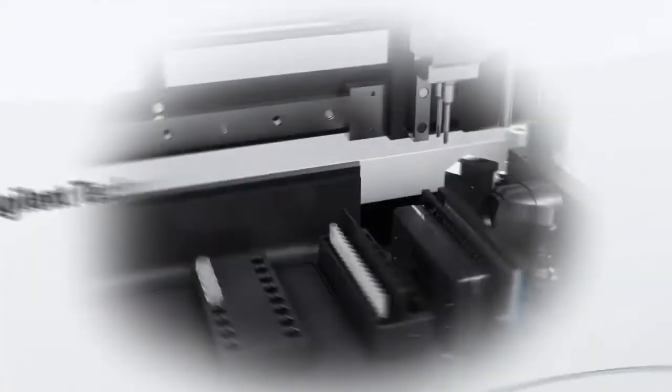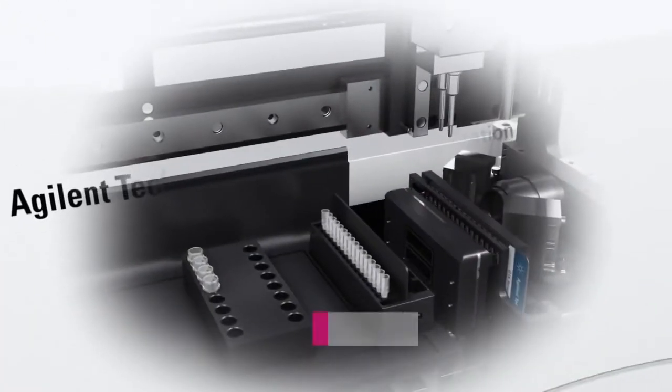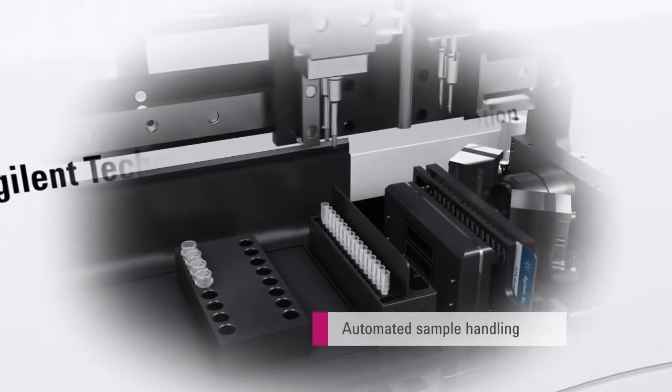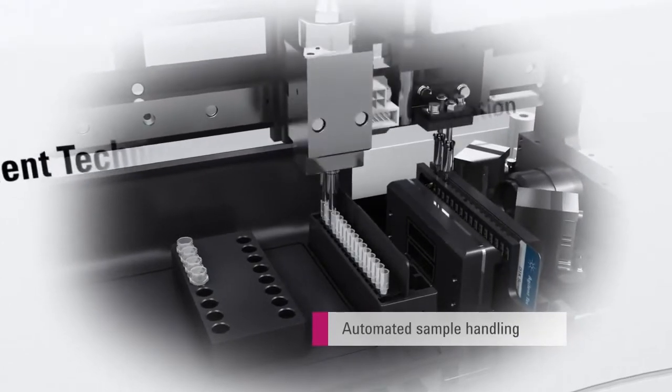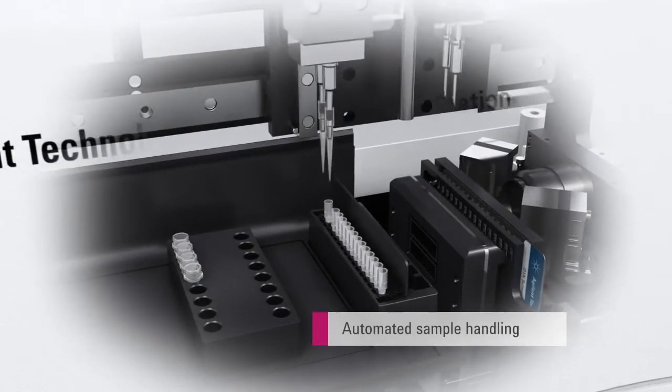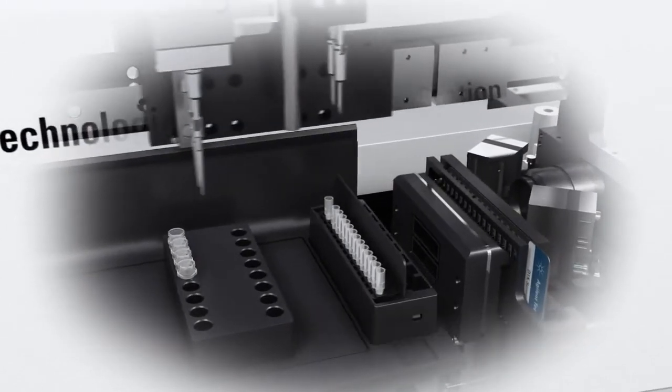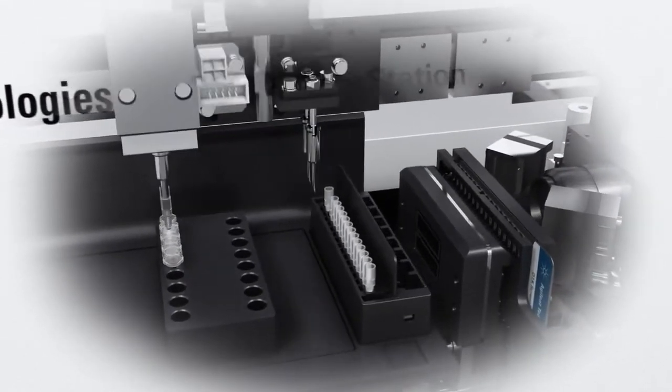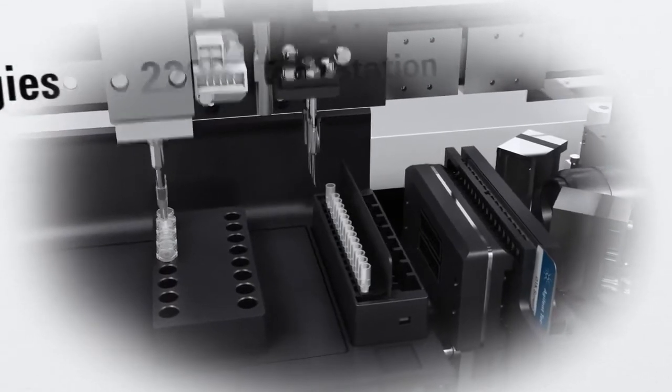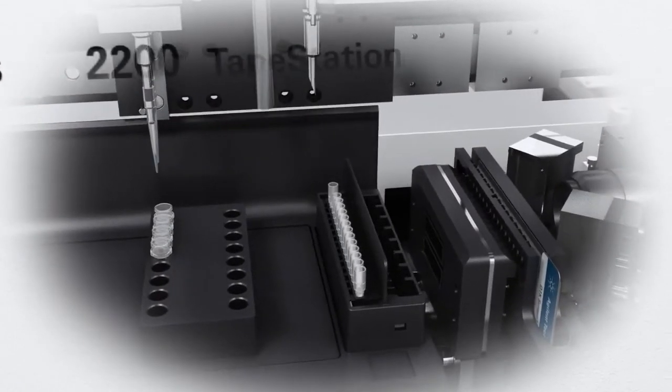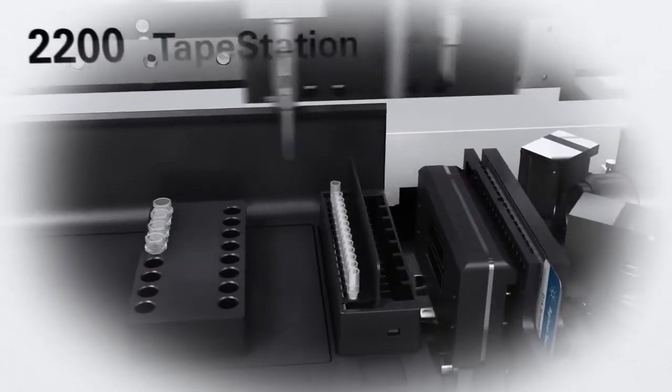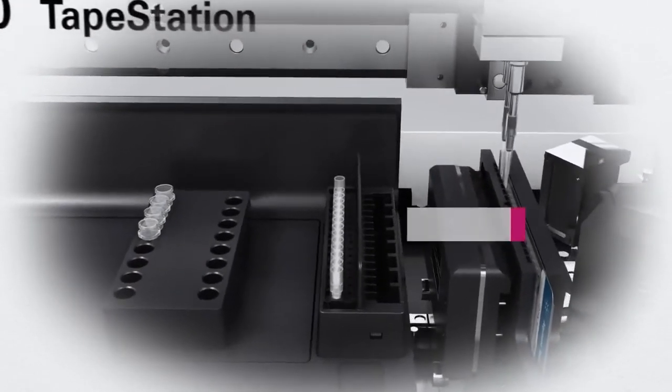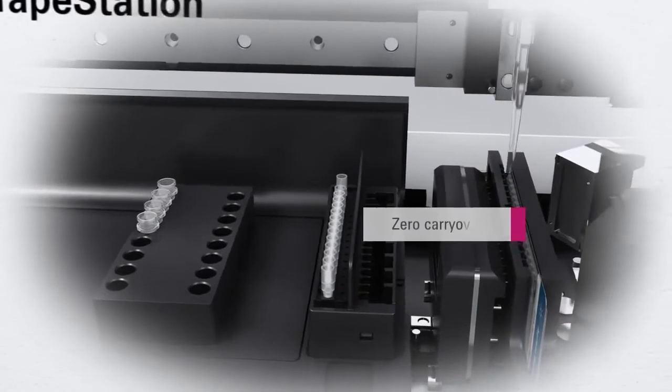Robotic sample handling, with no error-prone manual steps, means excellent result reproducibility can be achieved. Each sample is run in a separate lane on the ScreenTape, eliminating cross-contamination and sample carryover.